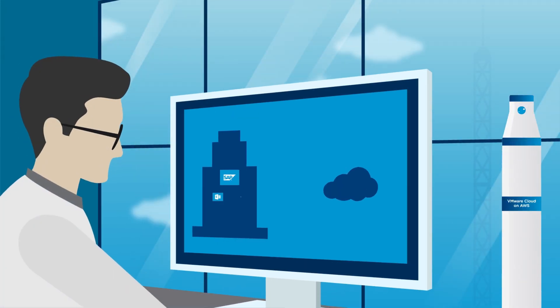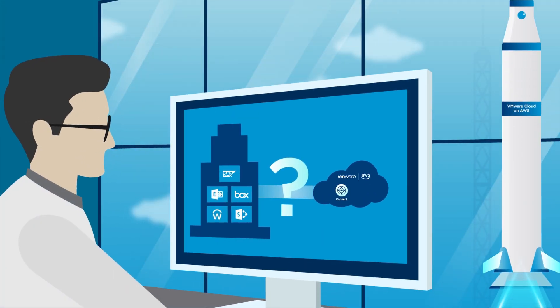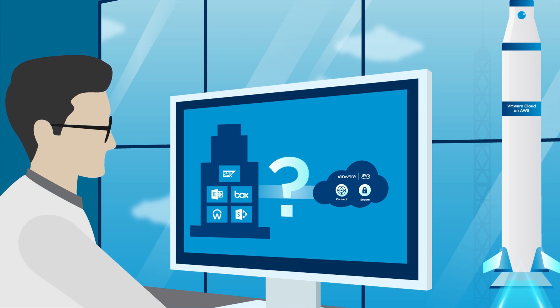Which application should you migrate first? Once you've migrated, how do you secure applications and ensure their availability?